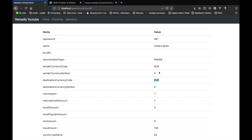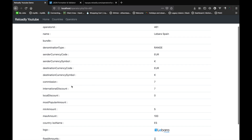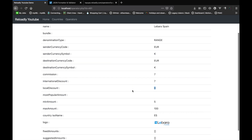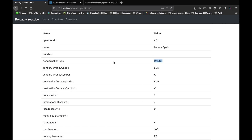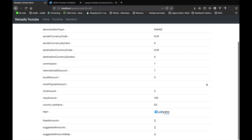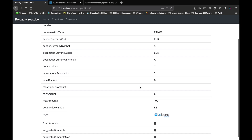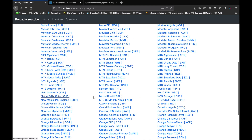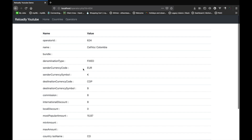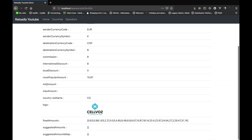The operator detail shows the ID, the name, what type of currency the operator supports, the commission percentage for international discount, and the commission for local discount. One thing to note is the denomination type — which can be range. Some operators support a range transaction, for example a minimum of 5 euros and a maximum of 100, so anything between 5 and 100 is supported. Other operators support fixed values instead of range, and those fixed amounts are presented in an array. For example, operator 624 of Colombia supports fixed denomination type, meaning those are the only amounts you can send for top-up. The API also gives us a neat logo URL we can use on our website.